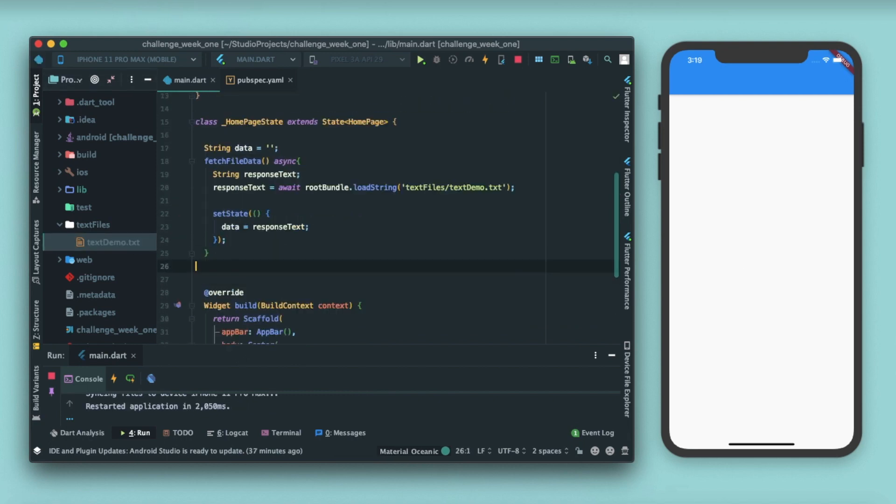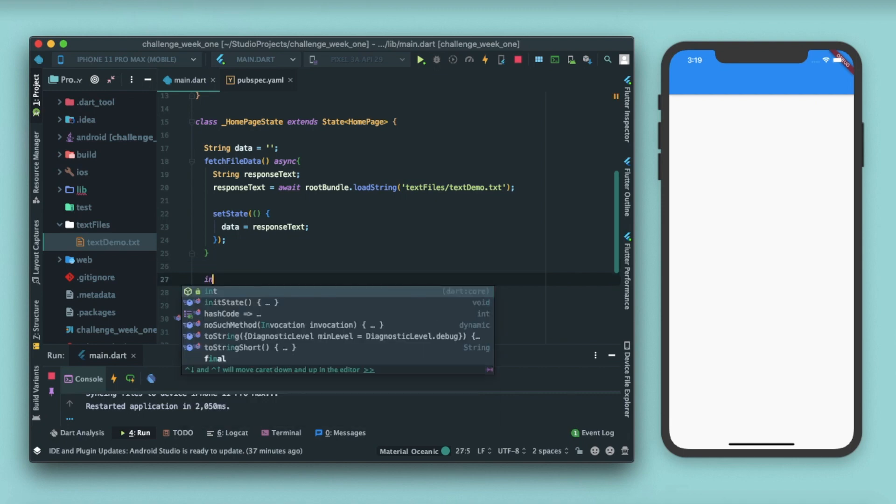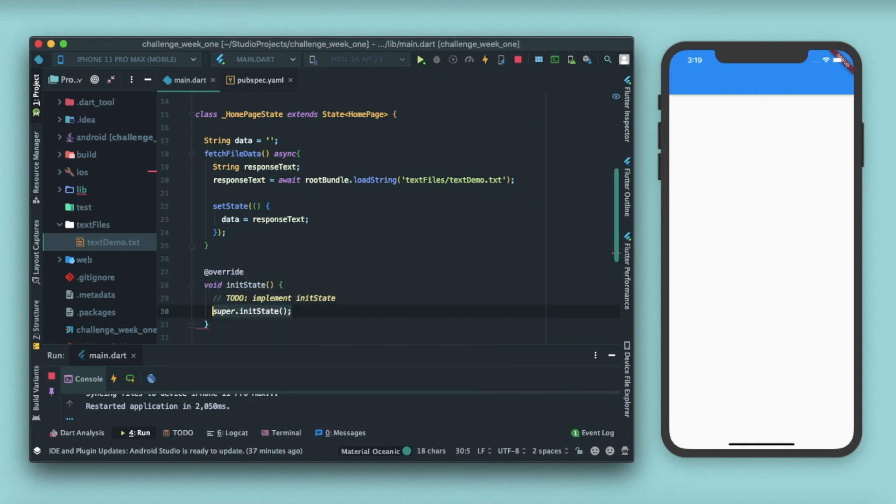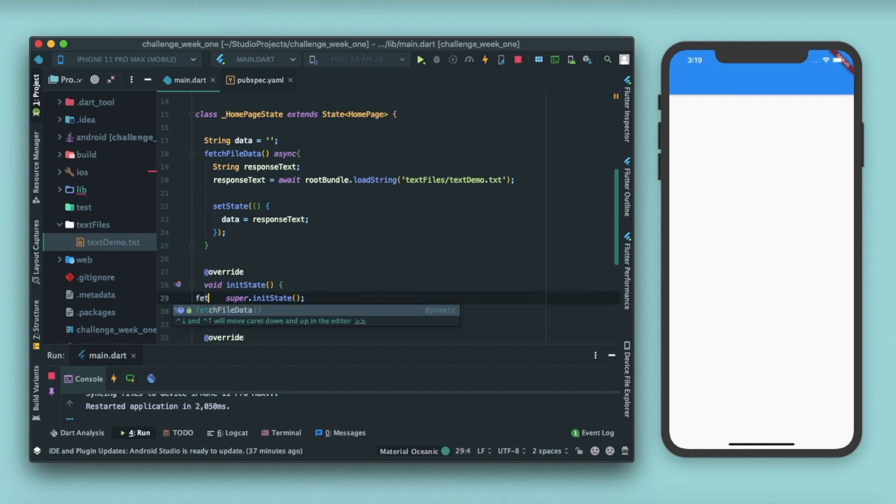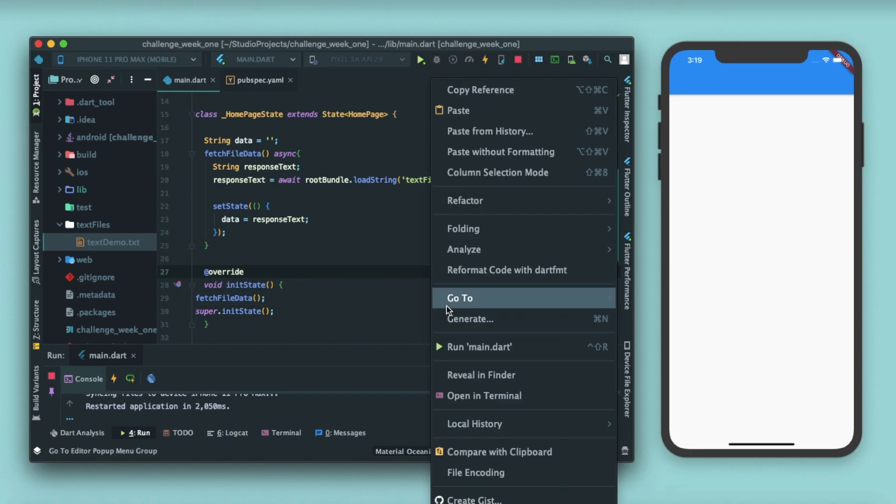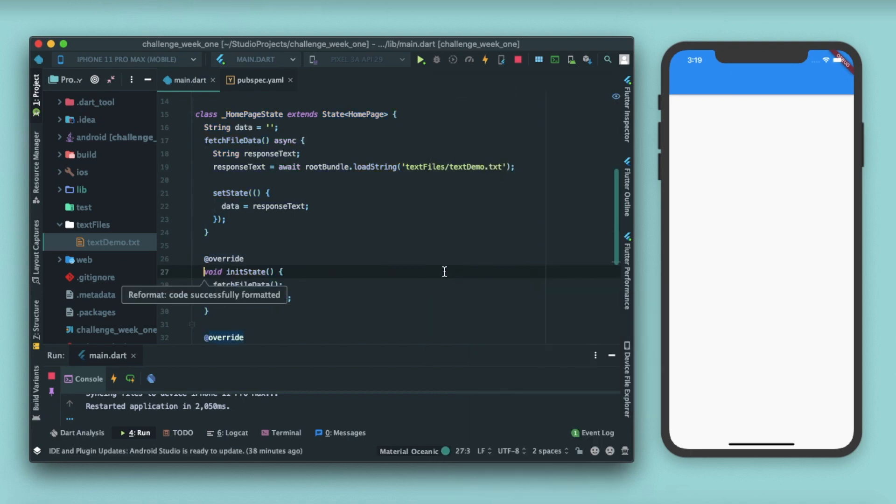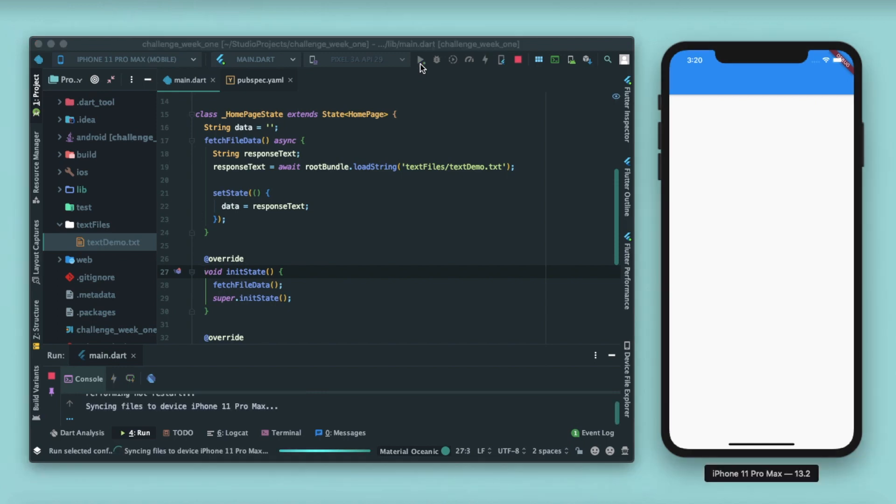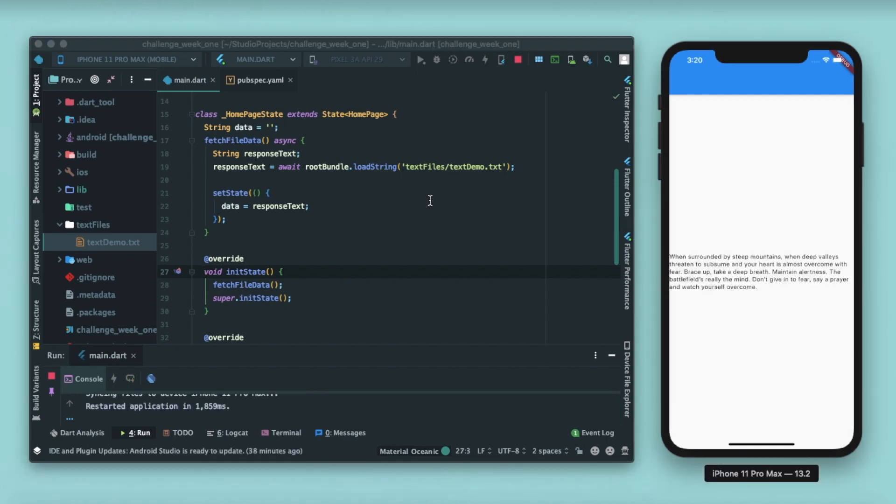Remember we talked about init state in our last video. We have to declare our init state and inside this we'll be calling fetch file data. See, that's where init state comes into picture. Whenever you have to call some function, call some execution as soon as your app builds, that's where init state comes into picture. Now if I restart this app you can see our text is shown.